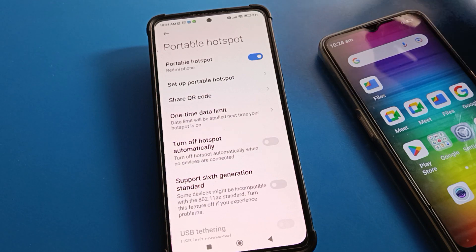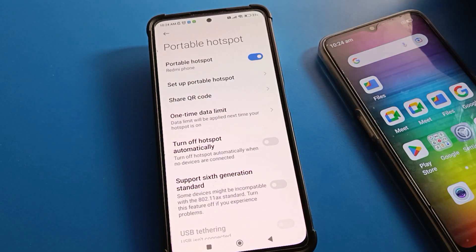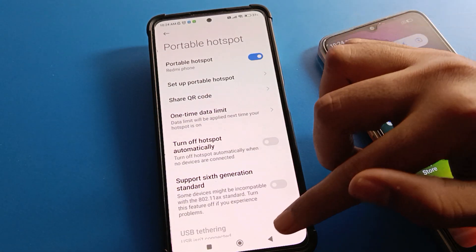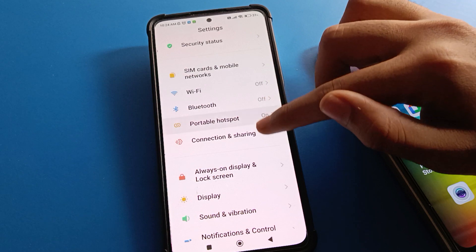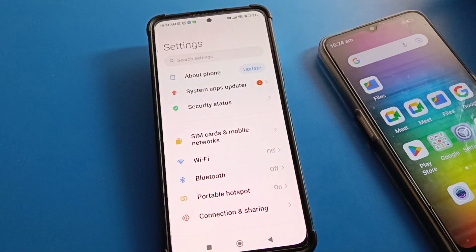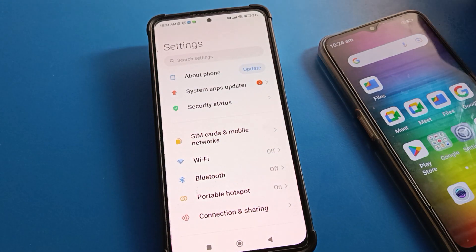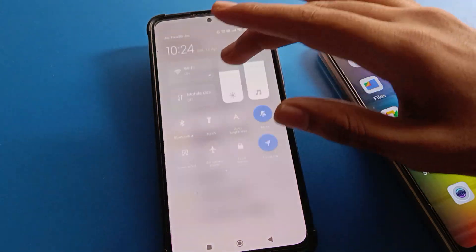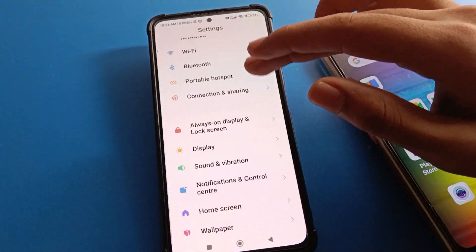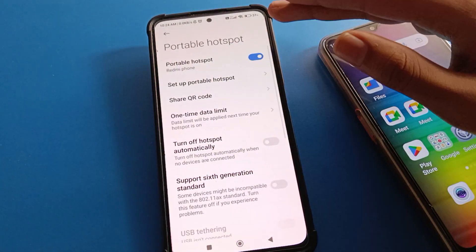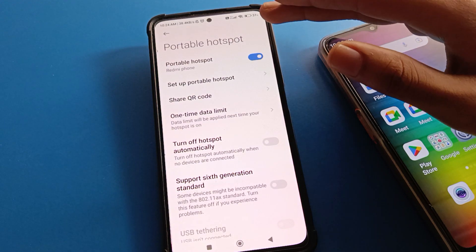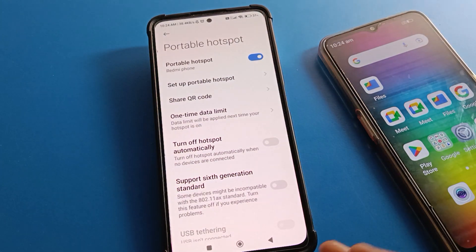After turning on, you can see the share QR code option. First of all, turn on your mobile data. If you have Wi-Fi, you can connect to Wi-Fi also. Once you turn on mobile data, go to hotspot settings and you can share your mobile network data from mobile to mobile.